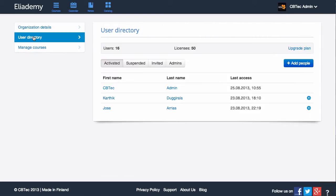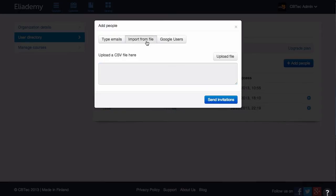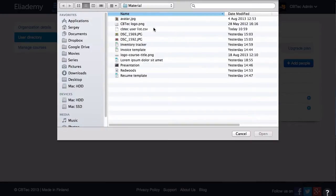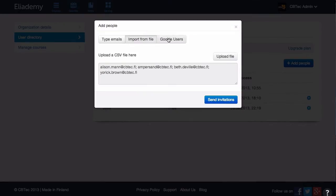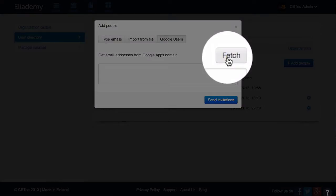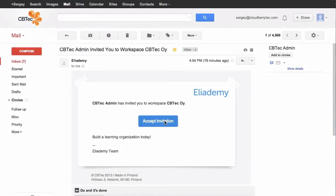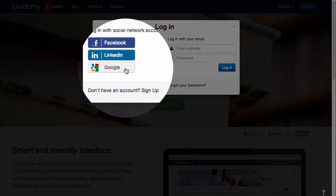Now you are ready to invite your colleagues. You can do it by typing an email address, uploading a CSV file, or if you signed up with Google Apps, by fetching all email addresses of your domain at once. Your colleague will receive an email invitation and can complete the sign-up process with a Google Apps account or company email.